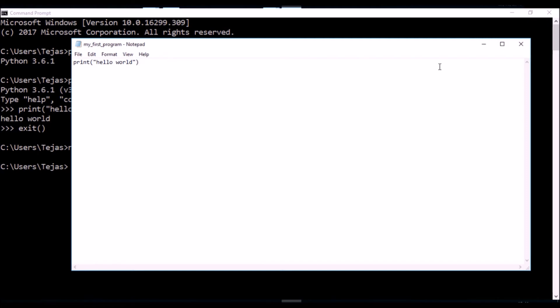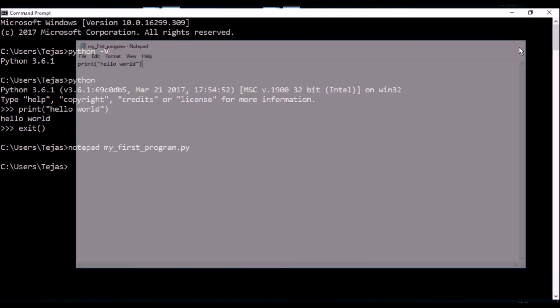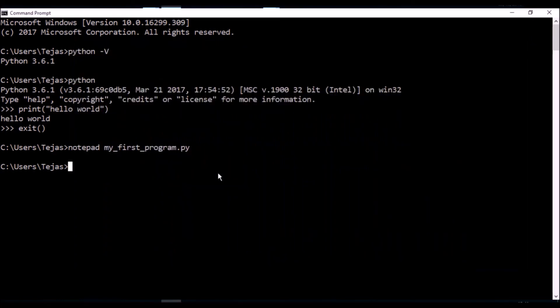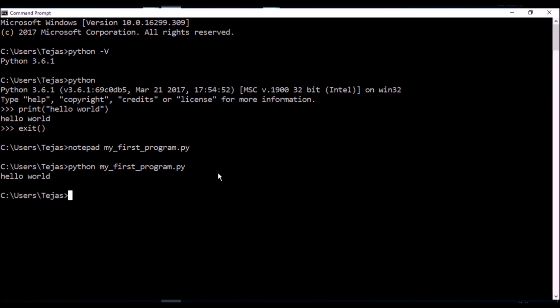Save that and exit. Now if we run that file - python and then that file you just created - and press enter, that should give you hello world. That's your first Python program.